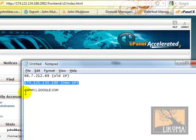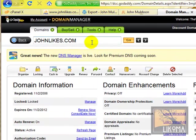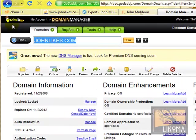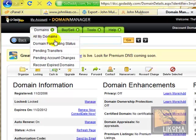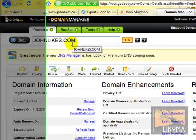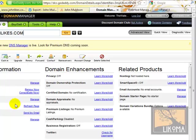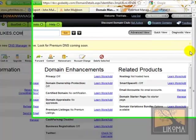To get a little technical on you, I'm going to go over here. So I'm logged into GoDaddy here. I'm at JohnLikes.com domain, and I'm in the domain manager.